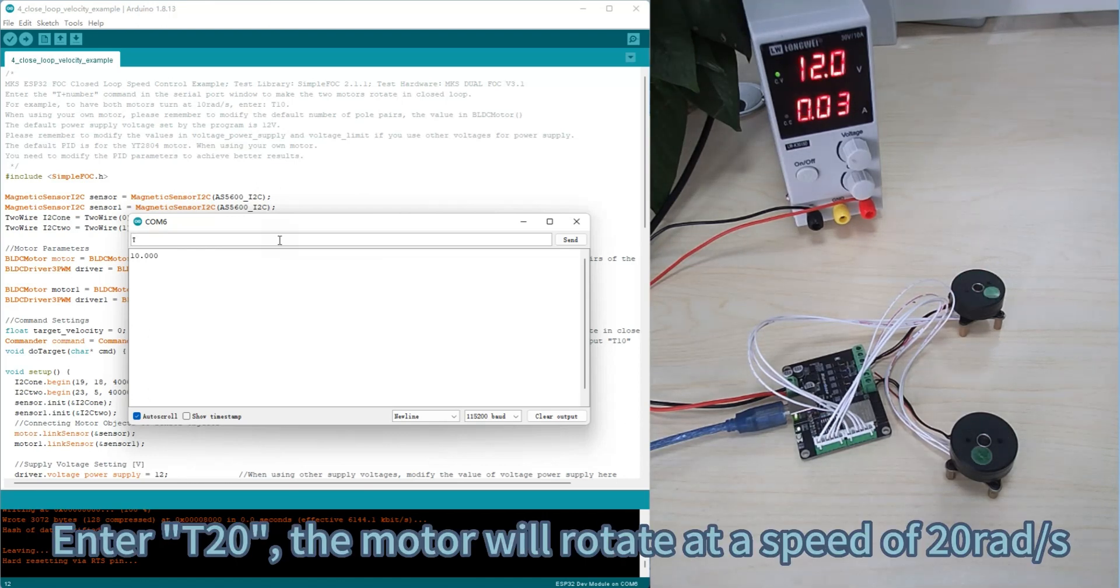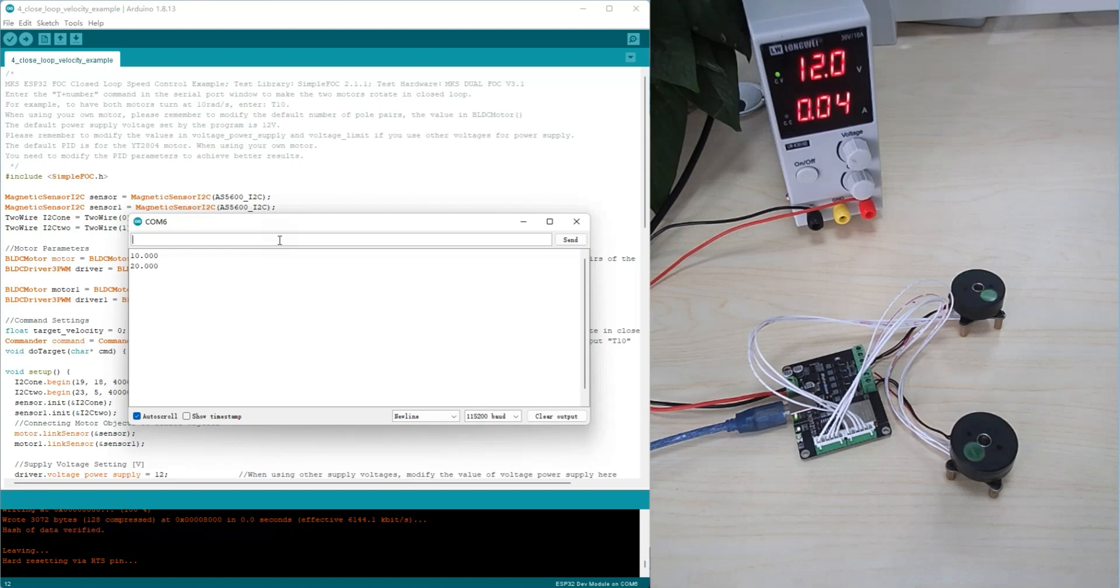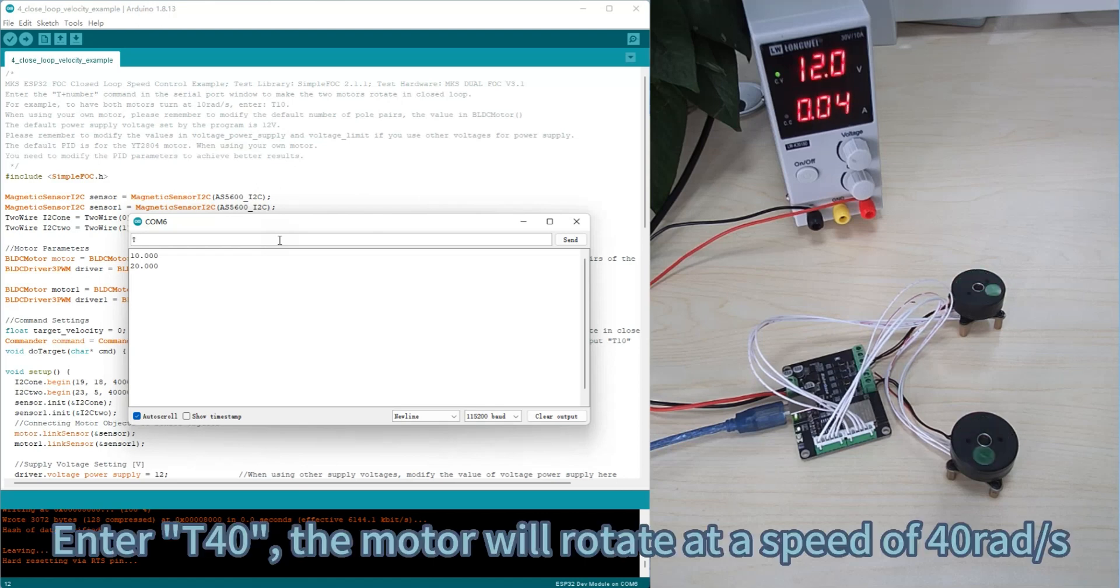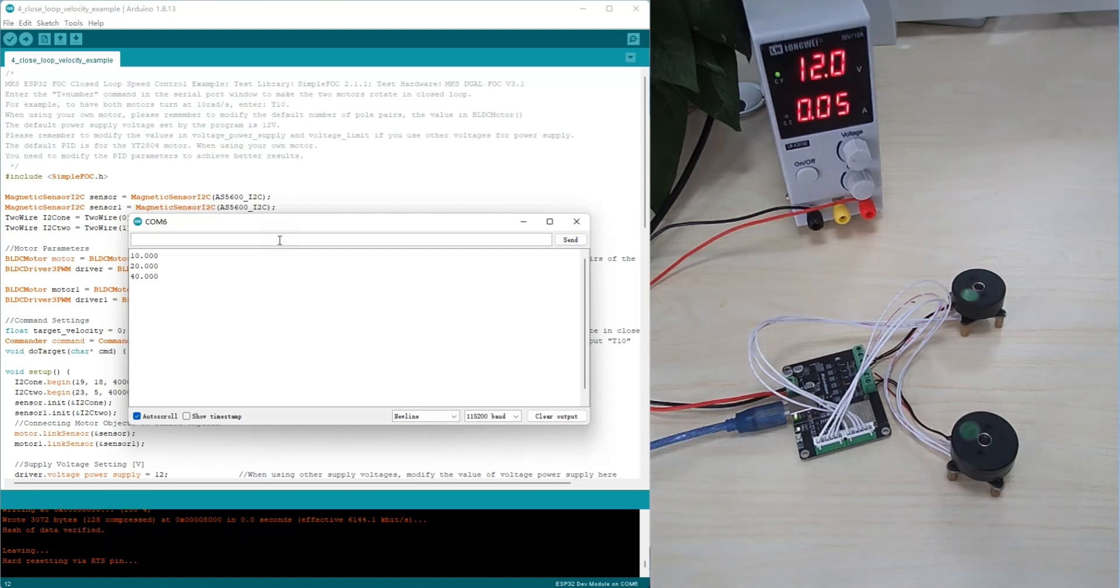Enter T20. The motor will rotate at a speed of 20 rep per second. Enter T40. The motor will rotate at a speed of 40 rep per second.